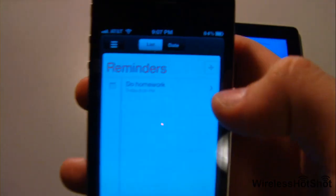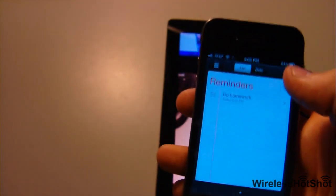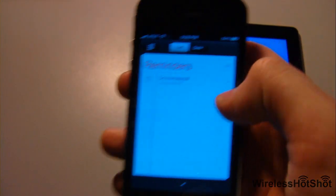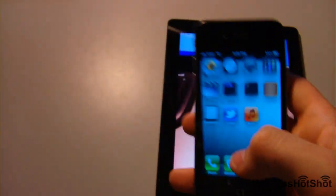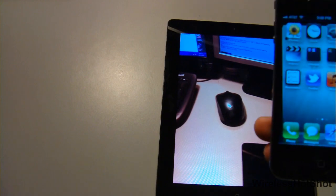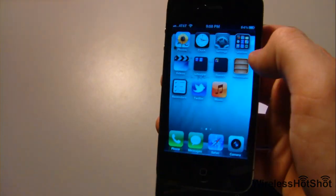Another cool thing is Reminders. I hate this one because it says 'Do homework.' About an hour ago I was sitting here and it said do homework. You can set it to your location - where you live and all that stuff - so that when you arrive somewhere it will send you a notification saying 'Do your homework' or 'Go buy milk.' So you just get home and it says go buy milk.